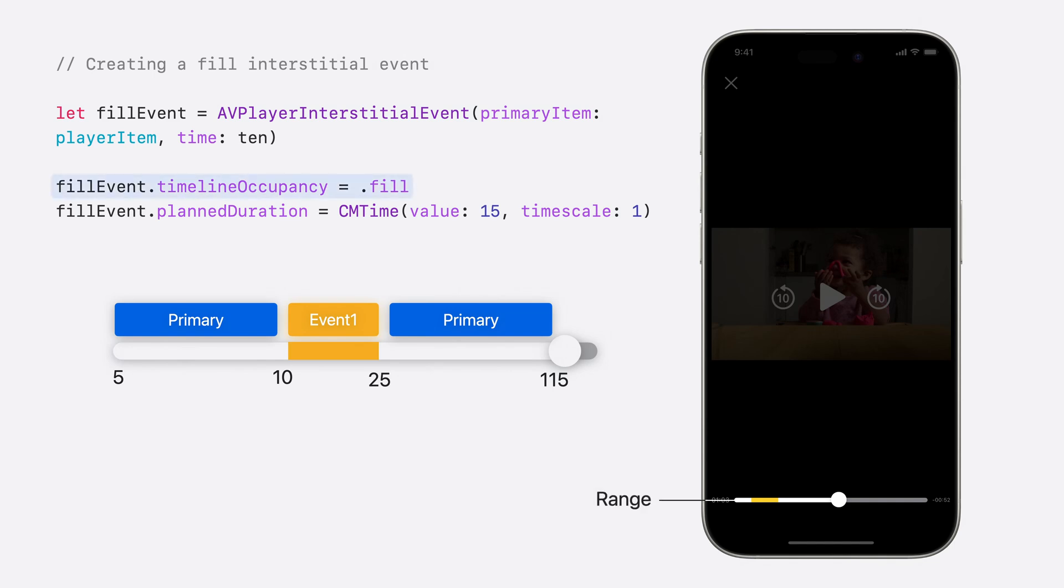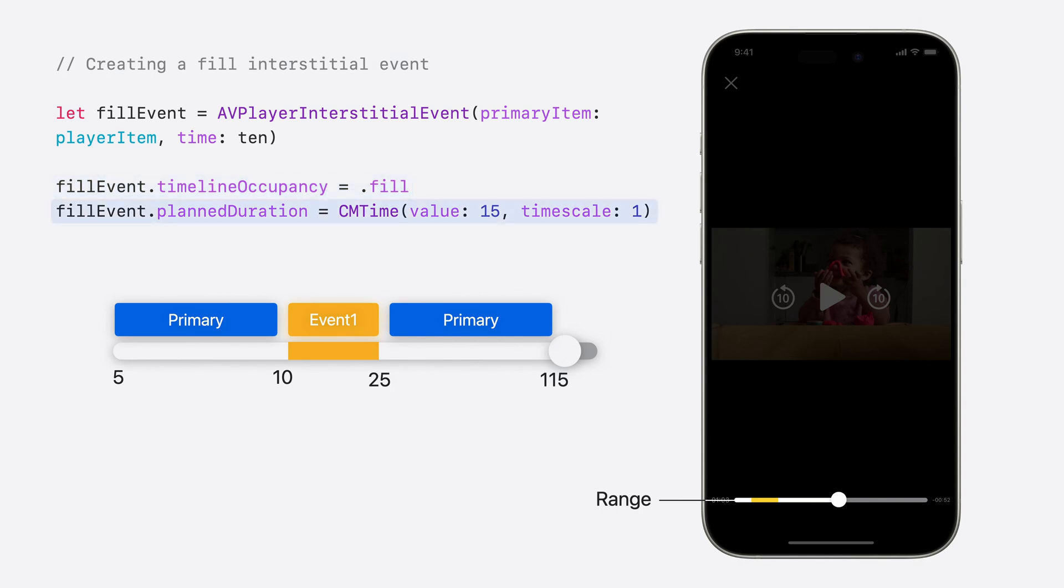This time, for signaling a range on the timeline, we can set the event's TimelineOccupancy to fill. However, since Interstitial events are loaded dynamically as the playhead approaches, the actual duration of the event may be discovered late. We can provide a planned duration as a fallback for a timeline to use until the actual duration is known. It is best practice to set this property for range Interstitials.